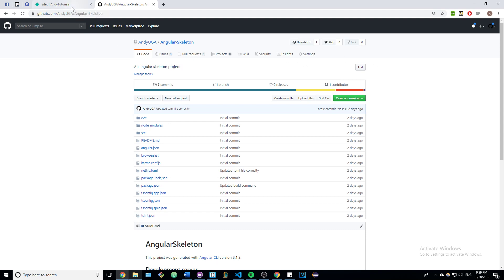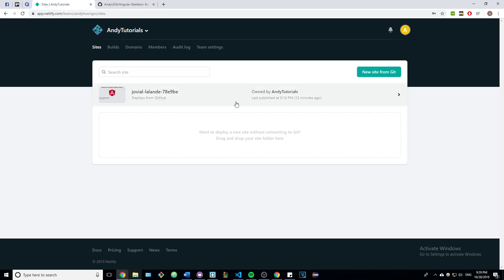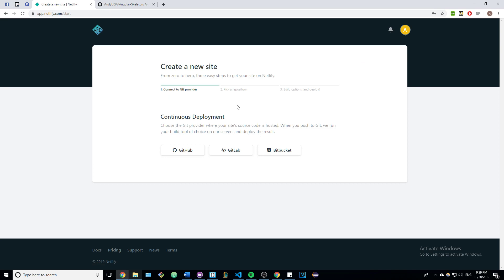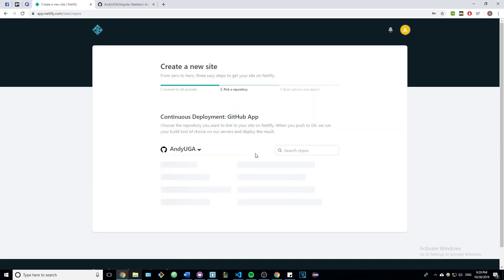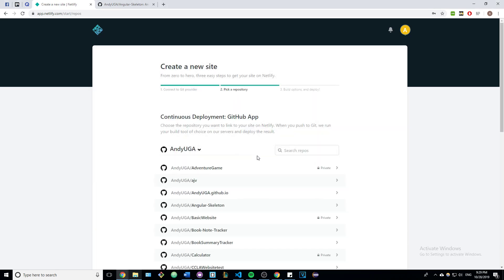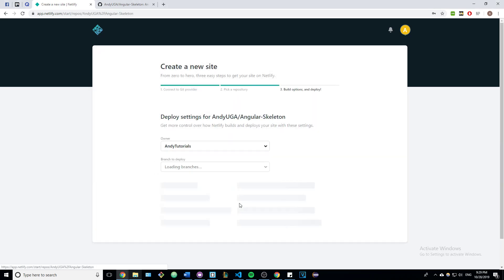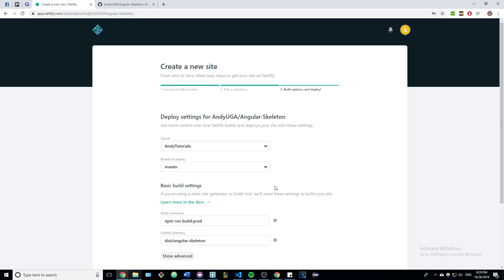Once you have done that, go back to the Netlify main page. From here you can click on the new site from git button. Once you've done that, just click on GitHub and then select the Angular skeleton project.